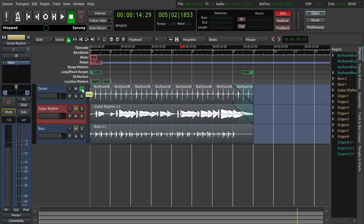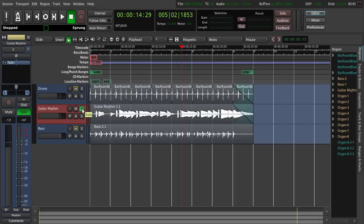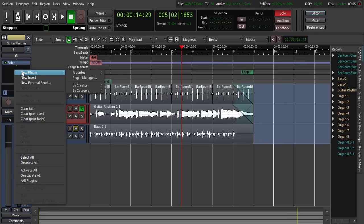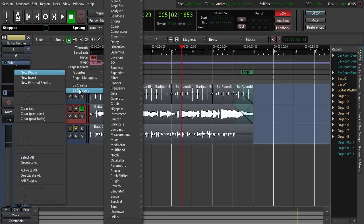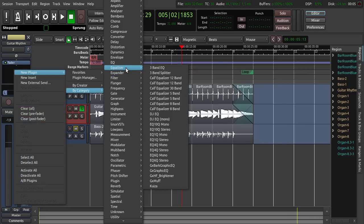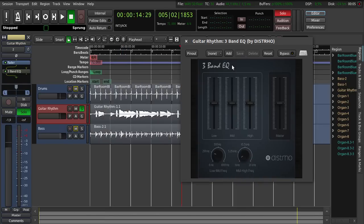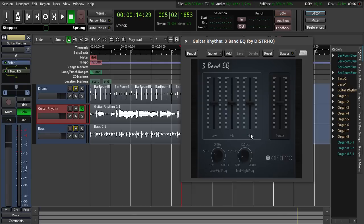So we switch to the guitar rhythm track. We click solo here and then solo there. So on the guitar rhythm track I want to add an EQ. I right click here again by category and equalizer. And I choose this 3 band EQ here. This is just a simple 3 band EQ with the low, mid and high here. Let's see what it does.